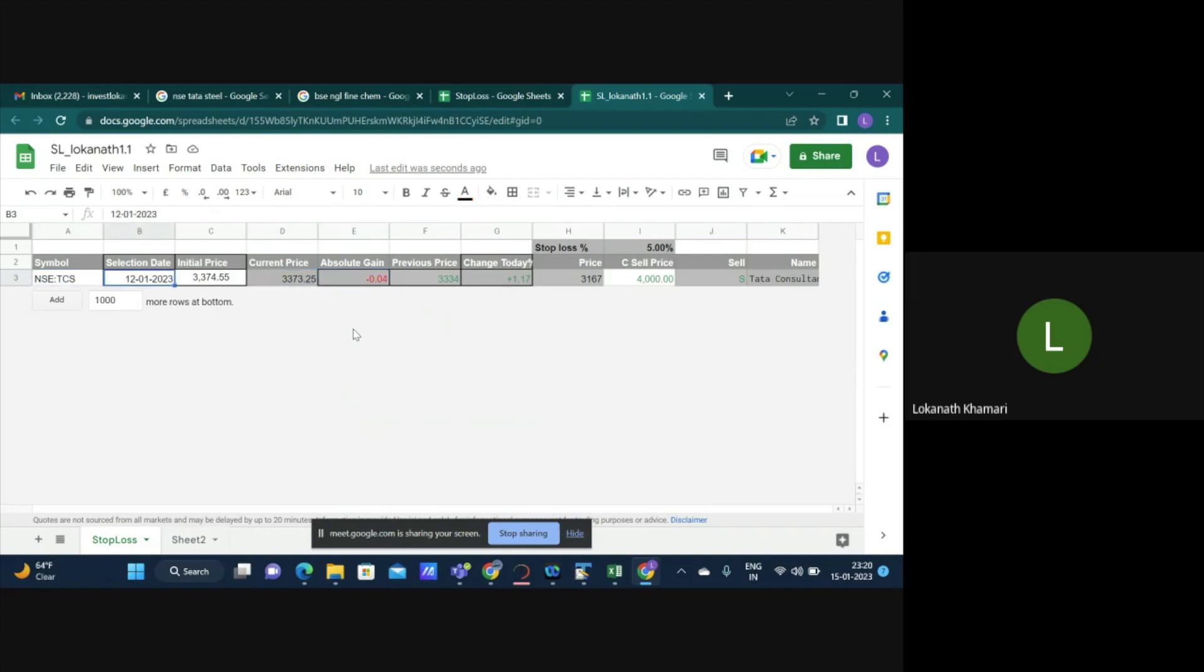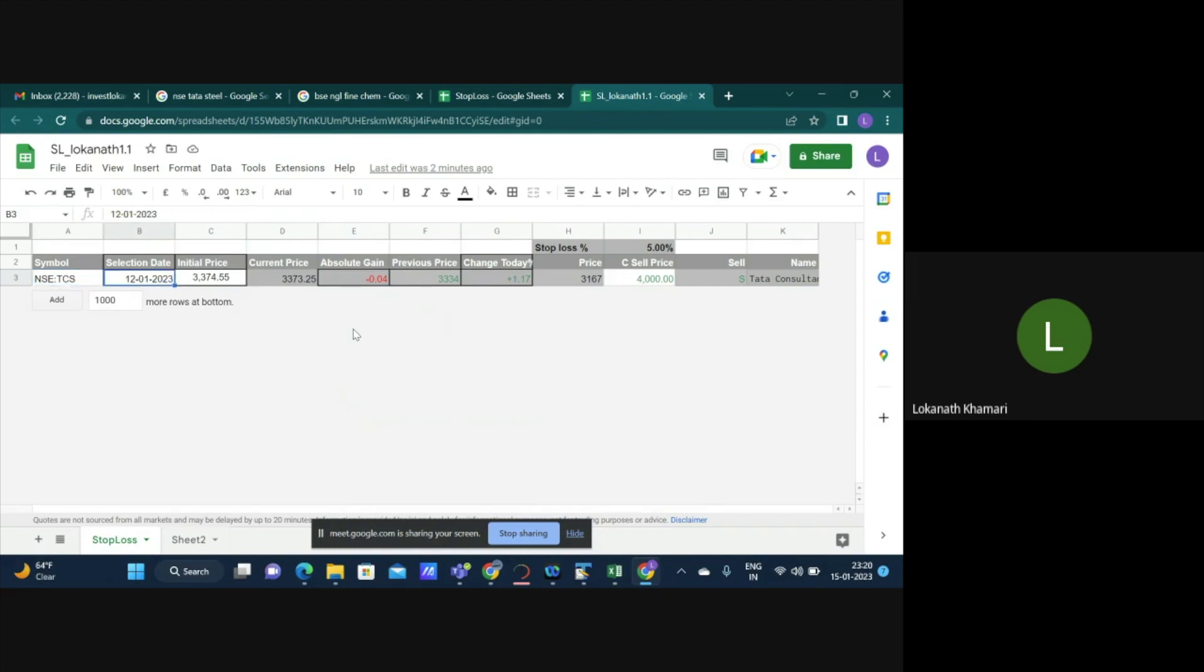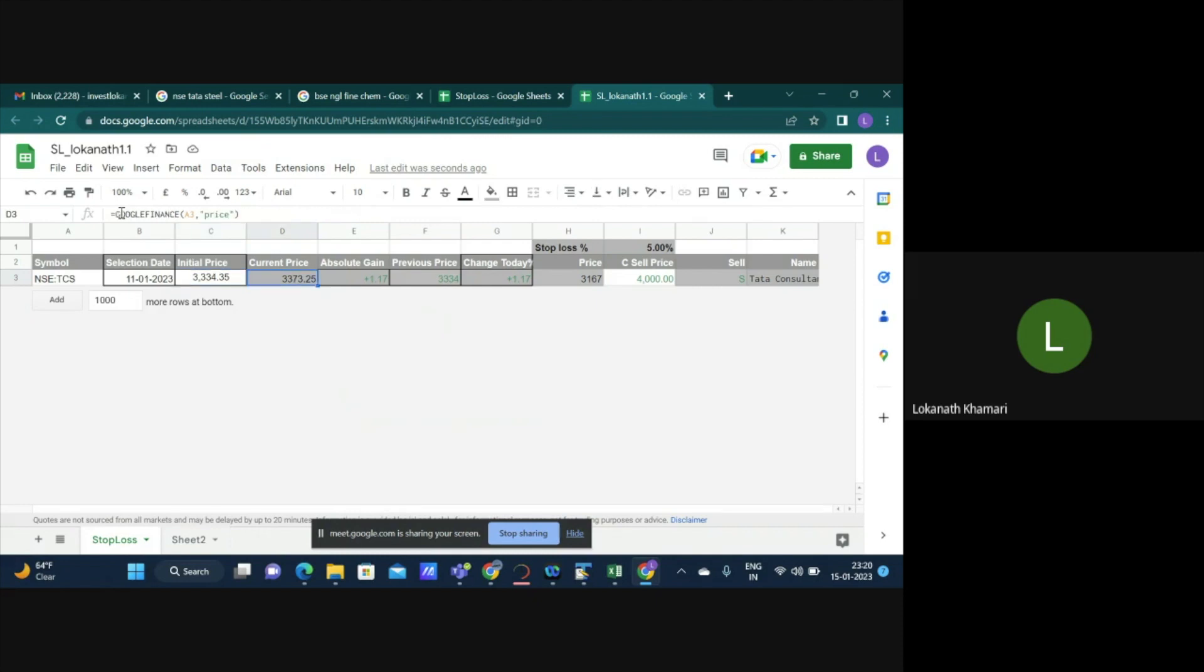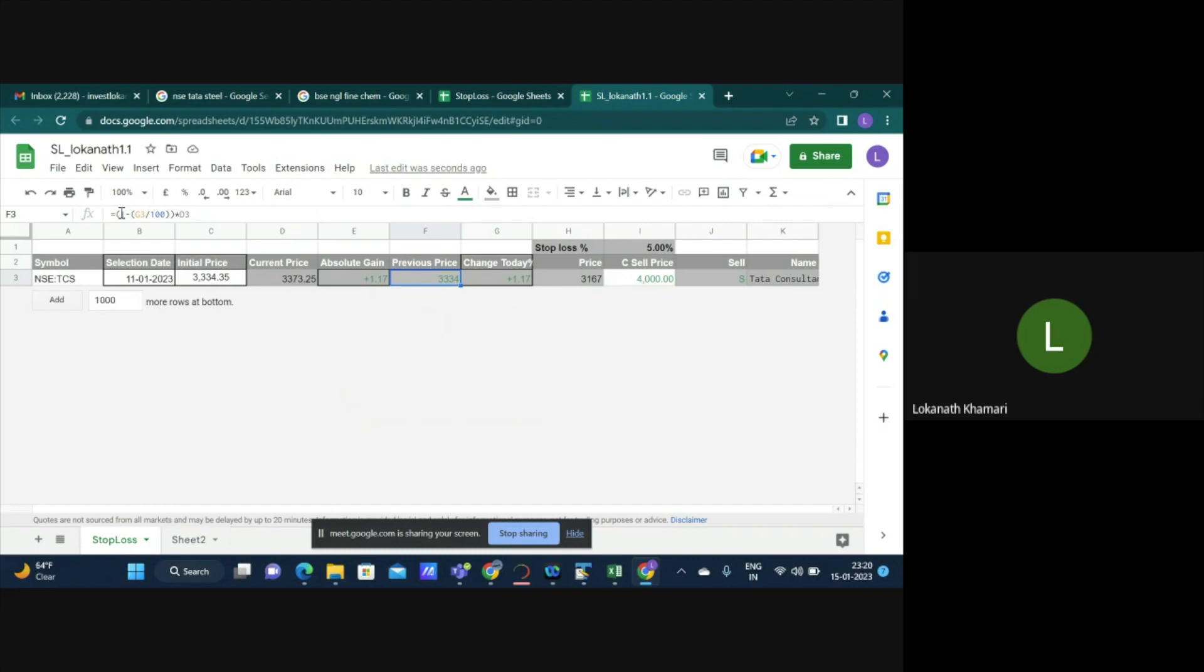Let me take you through the spreadsheet first. The cells that are in grey color you need not enter anything there. It will be automatically taken care of. What you're seeing here is a spreadsheet where there is one row where details of TCS is entered. TCS price with respect to Friday is written here. I have entered it on say 11th or 12th. The price on 11th was about 3334, and as of today that is Friday it is 3373. So there has been a gain of 1%. The previous price is basically the price of Friday.